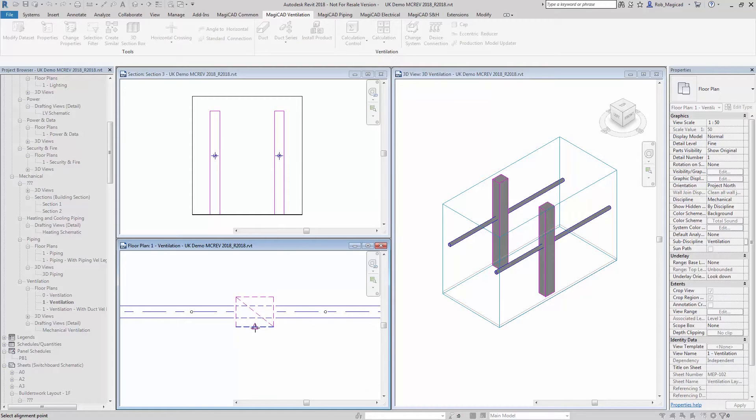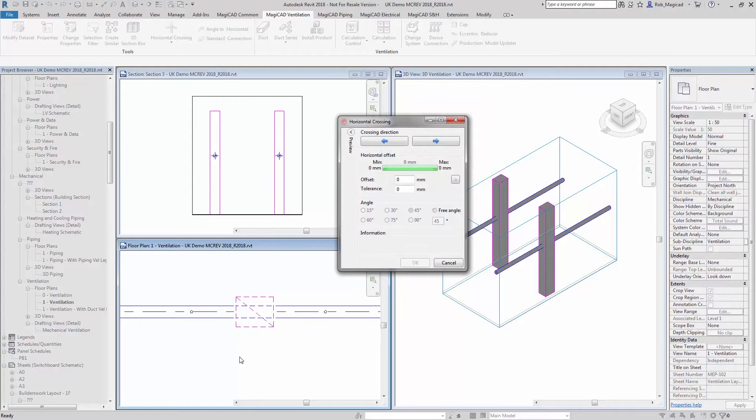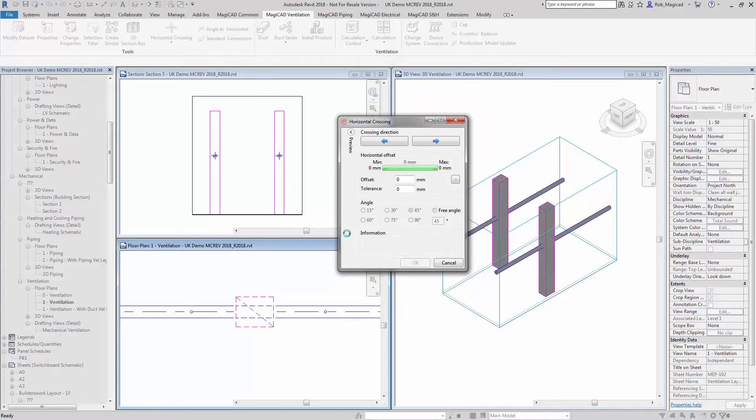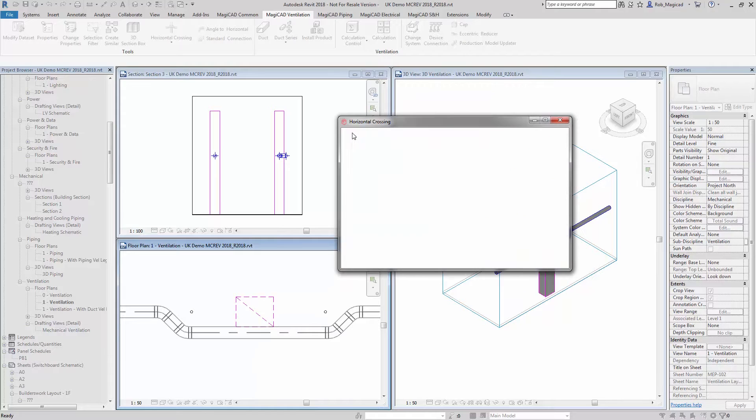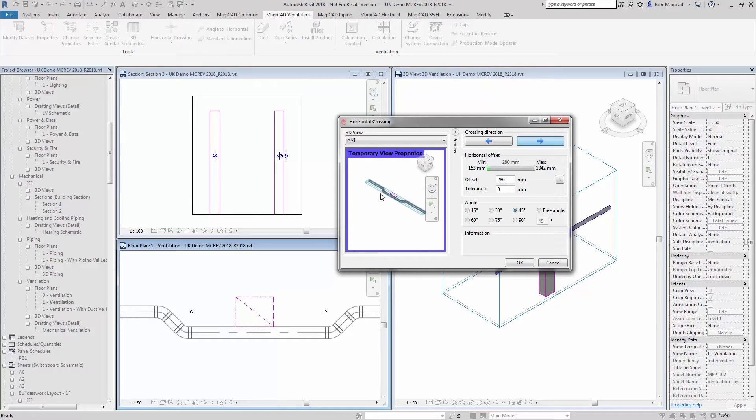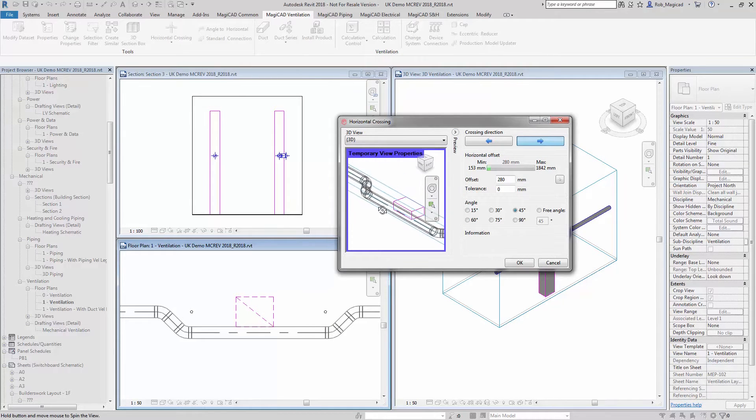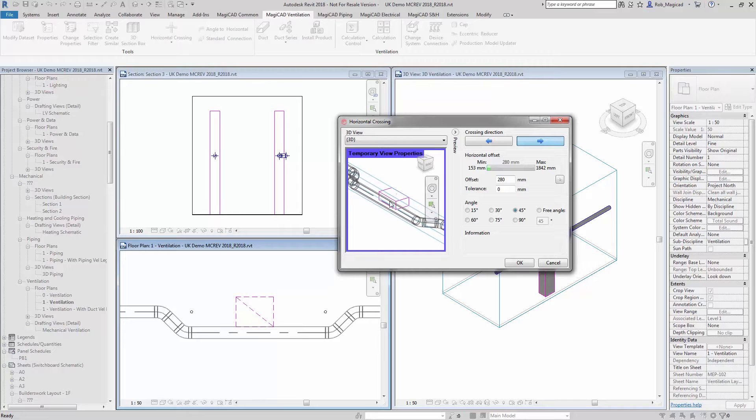Then we'll choose the side at which to be a reference point for this offset. So the side of this rectangular duct, click there and you can see now that it will give a little preview of the offset in the plan view, the 3D view, and also we have a 3D preview view in this dialog box.